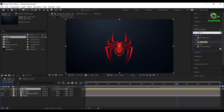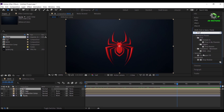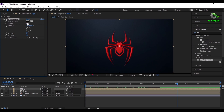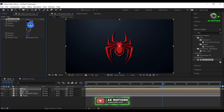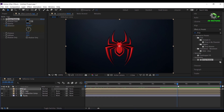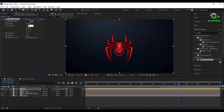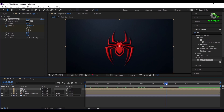Select logo comp and apply the drop shadow effect on it. Make opacity to 100%, distance to 17 and softness to 30. Go to around 7 seconds then add a keyframe on direction, make it 0 degrees. Go some frames forward and make it 180 degrees. Now you will have drop shadow effect like this.